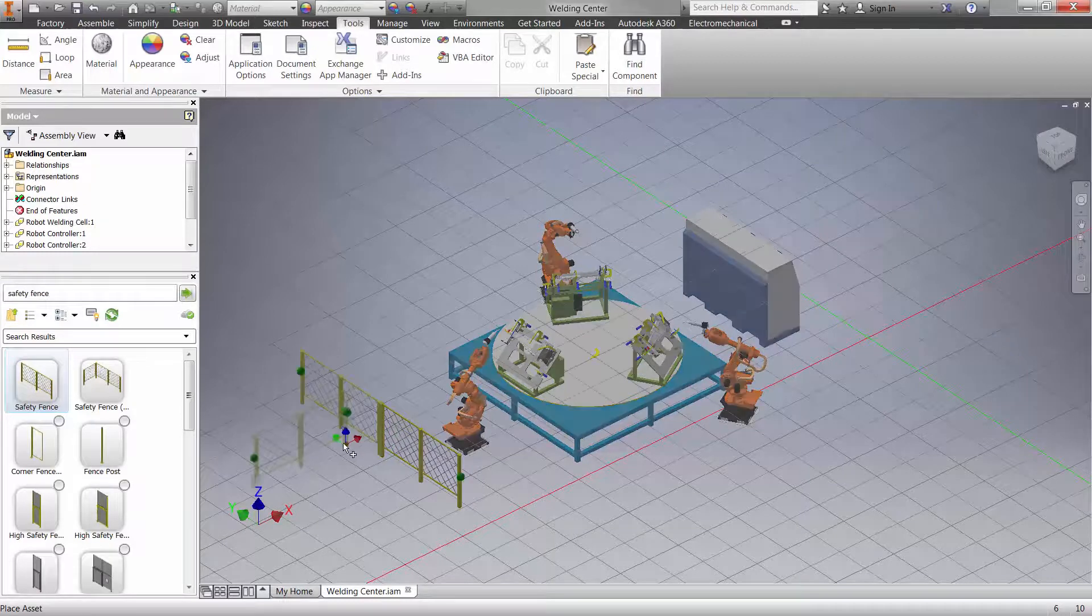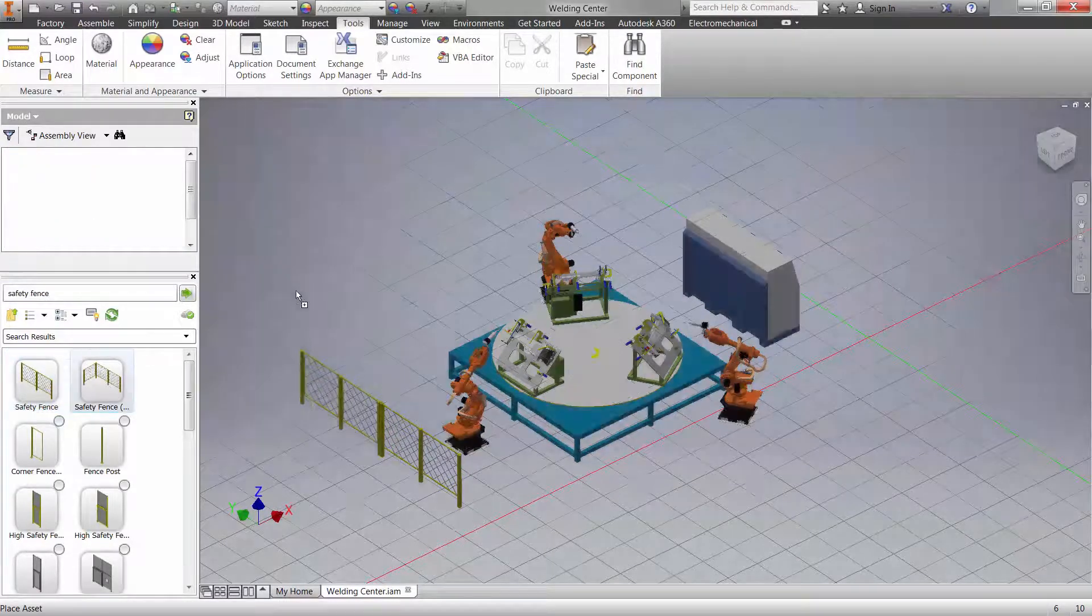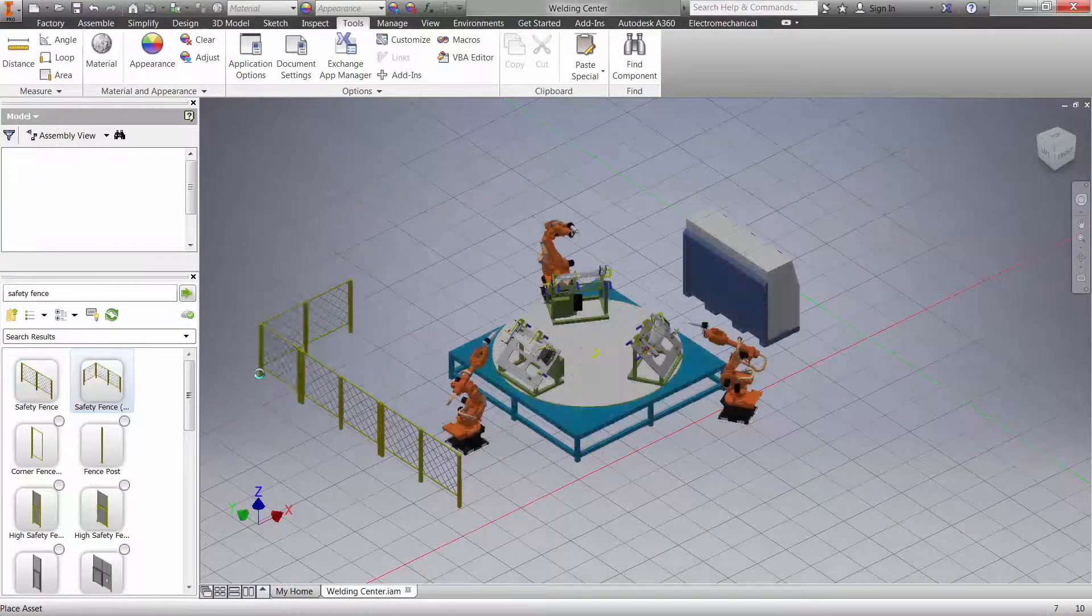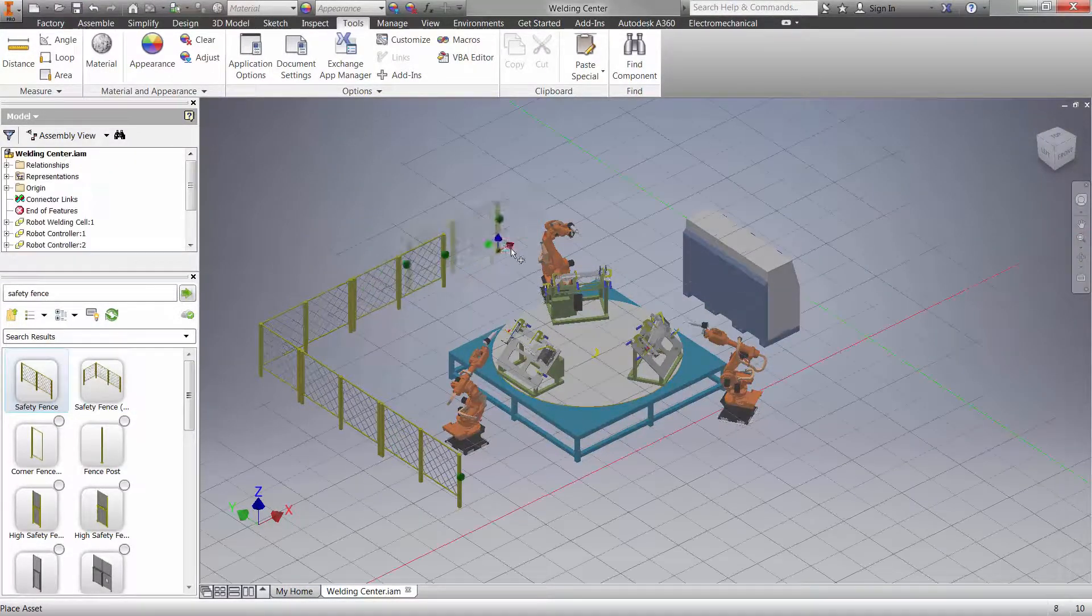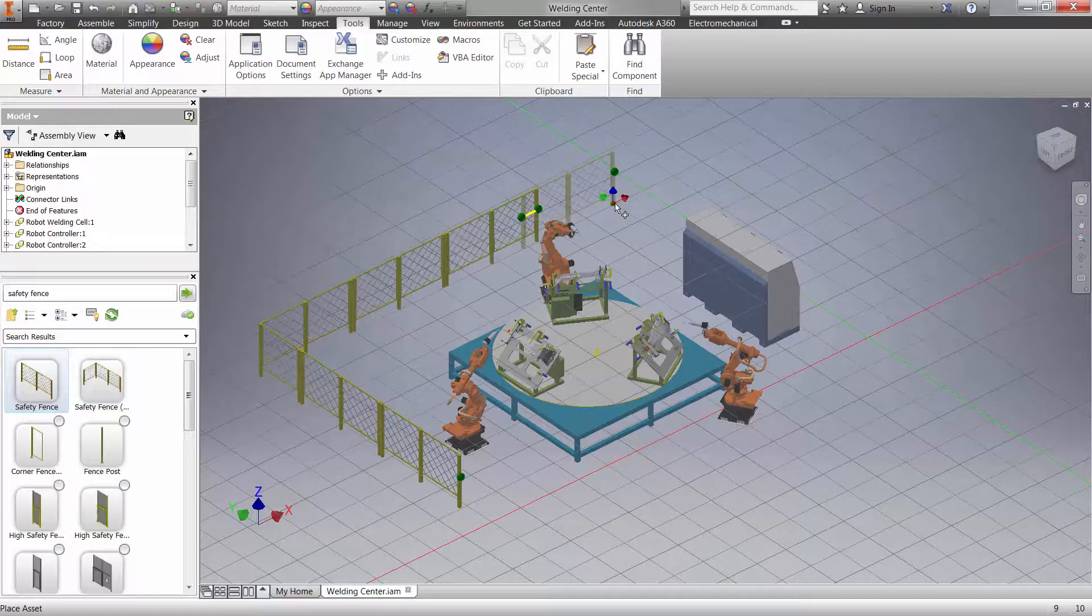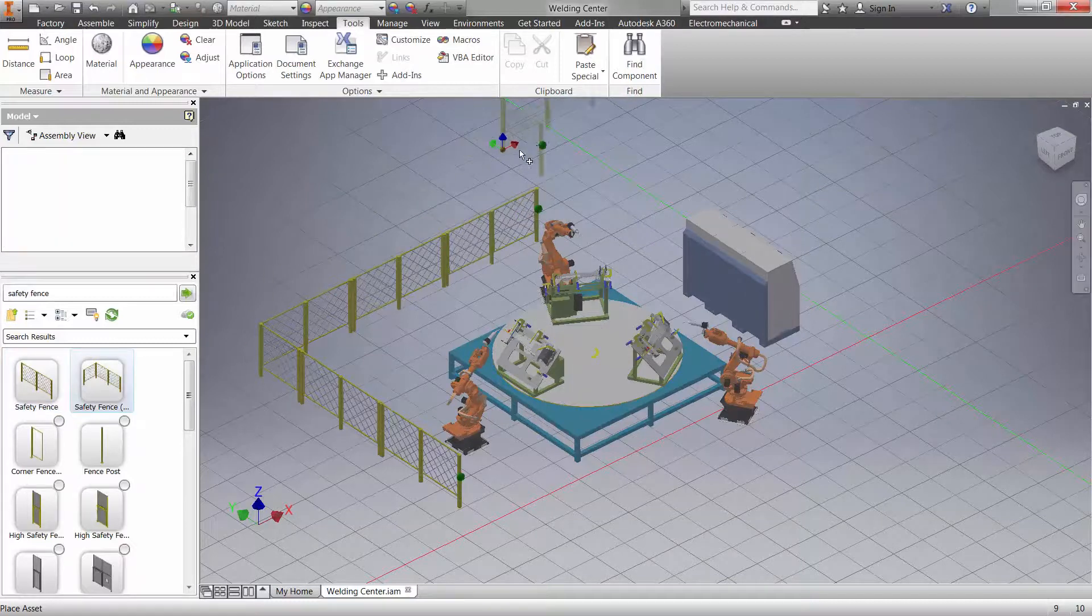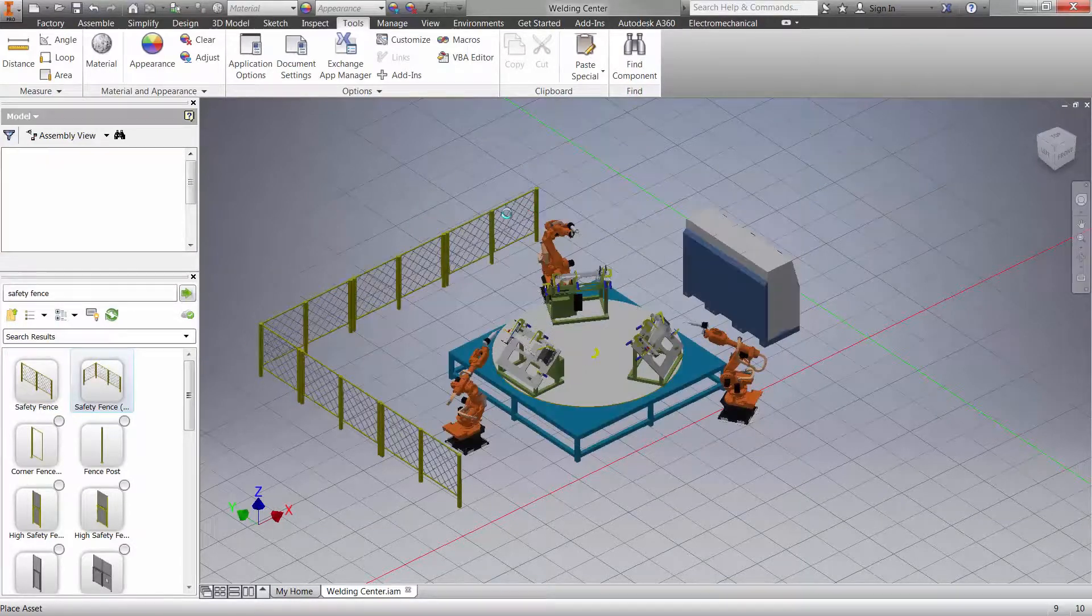Intelligent factory objects automatically snap into location without the need to constrain, speeding up the overall 3D layout process.